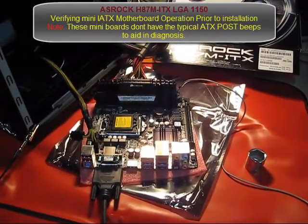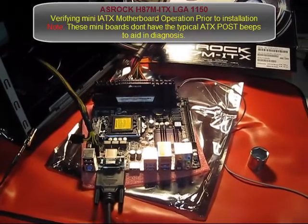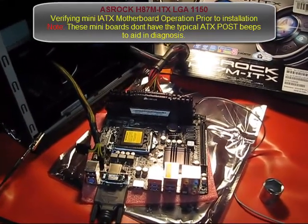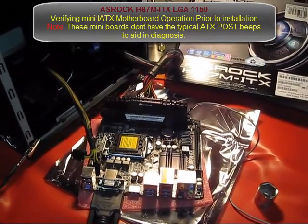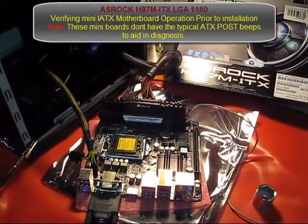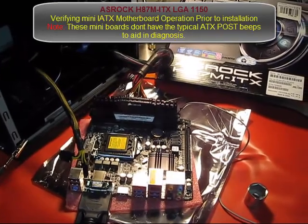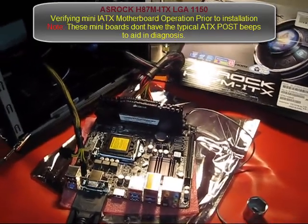Today I want to show you why it's important to verify the operation of your motherboard prior to installation into your rig.